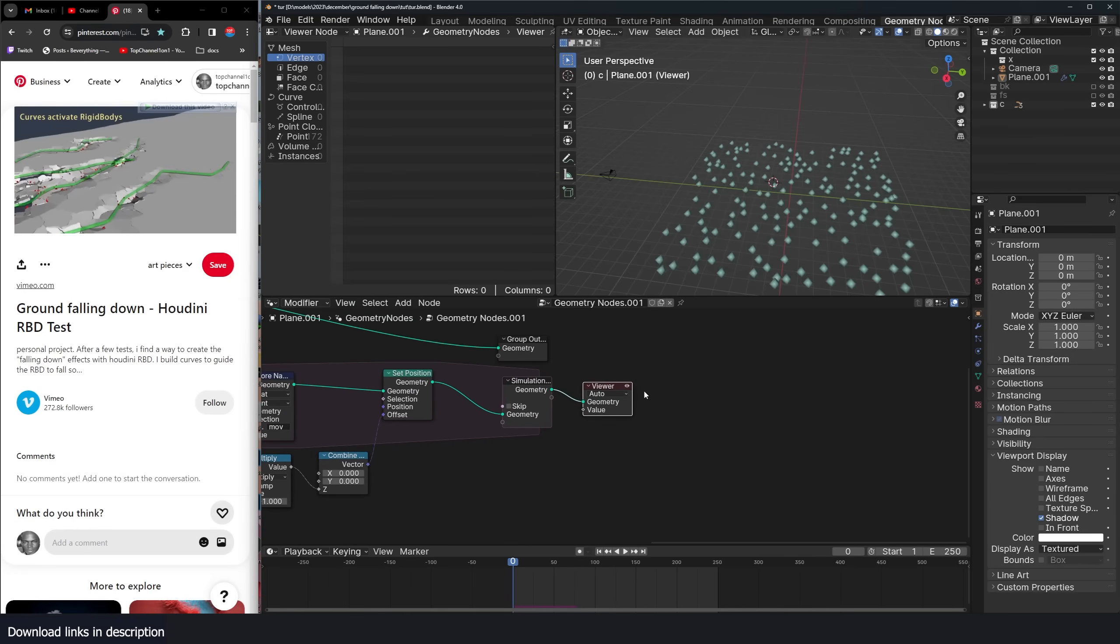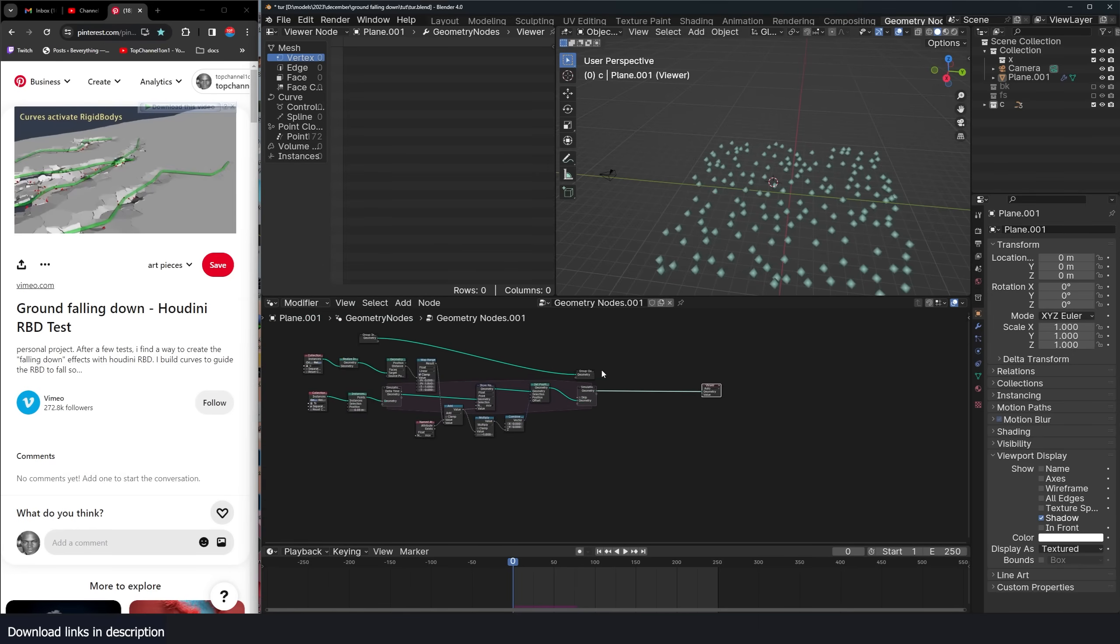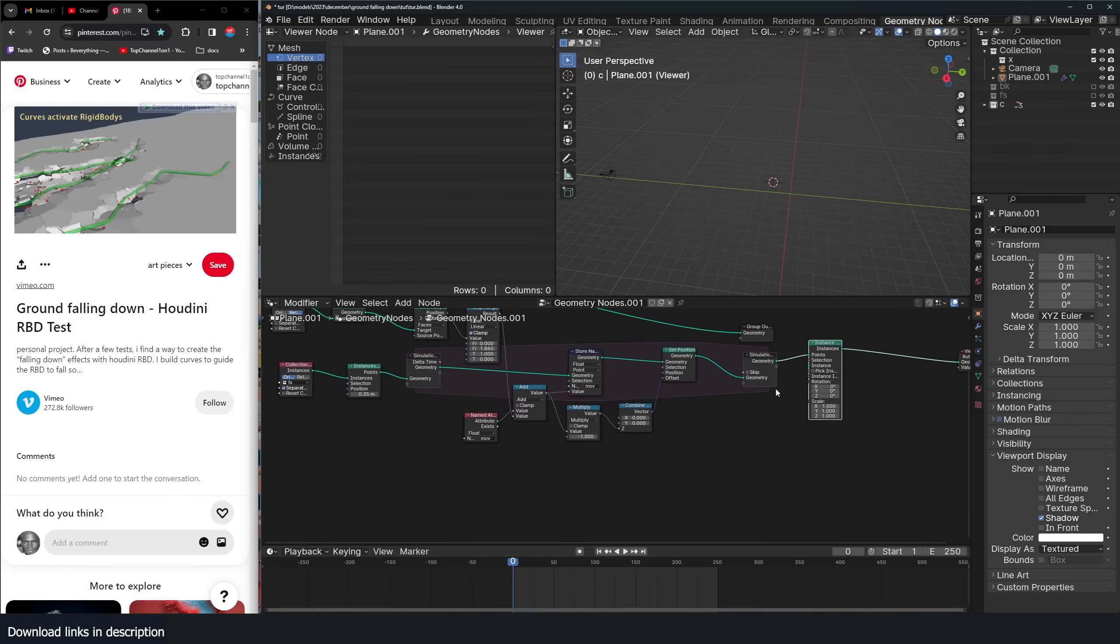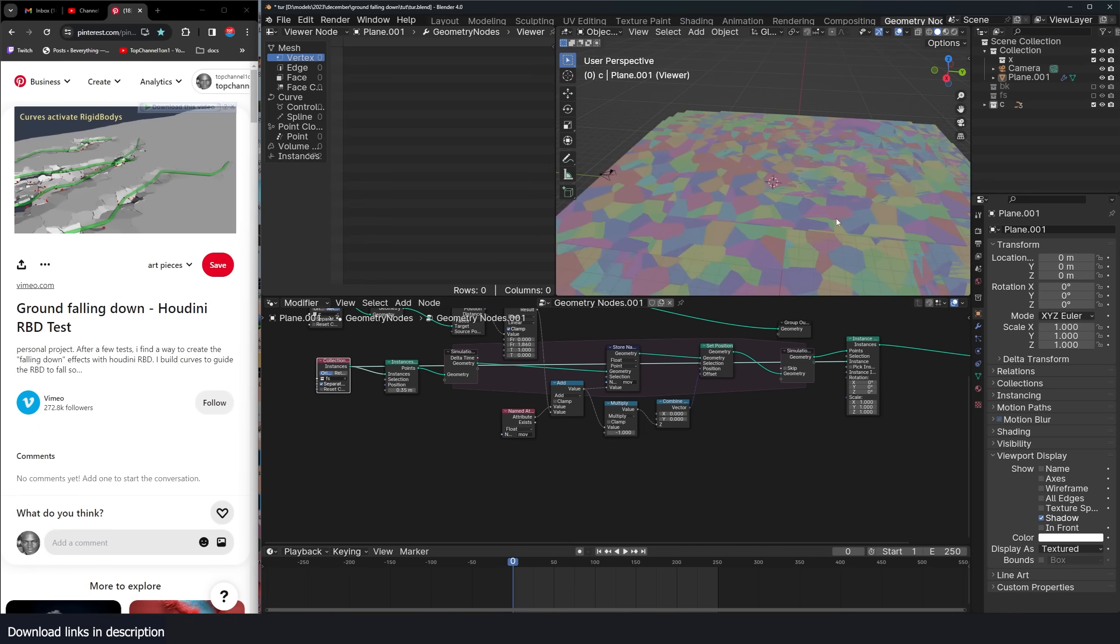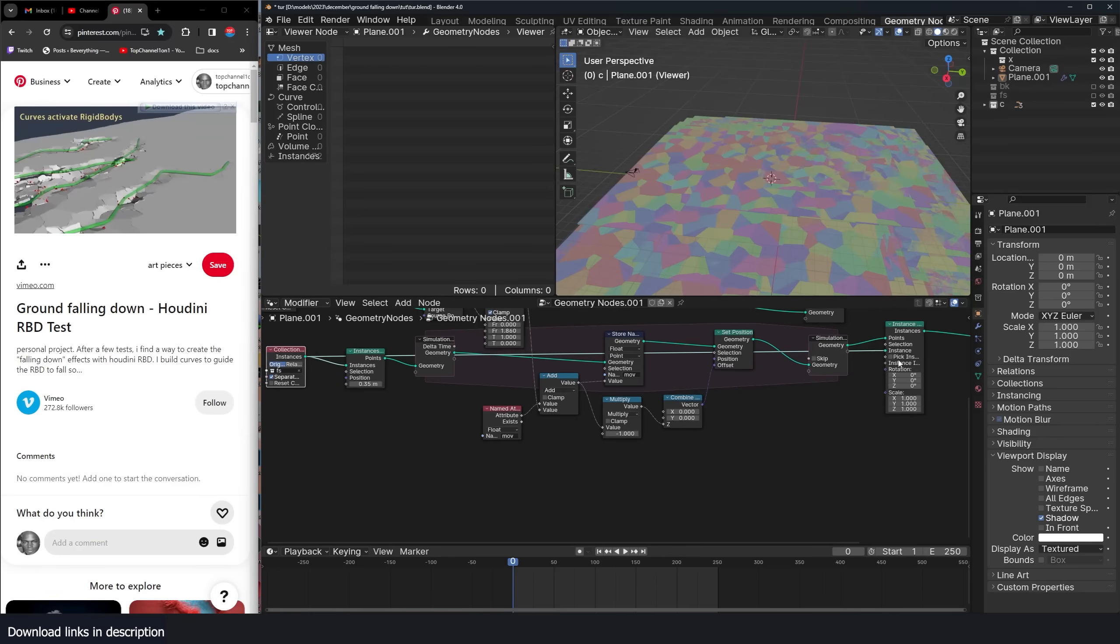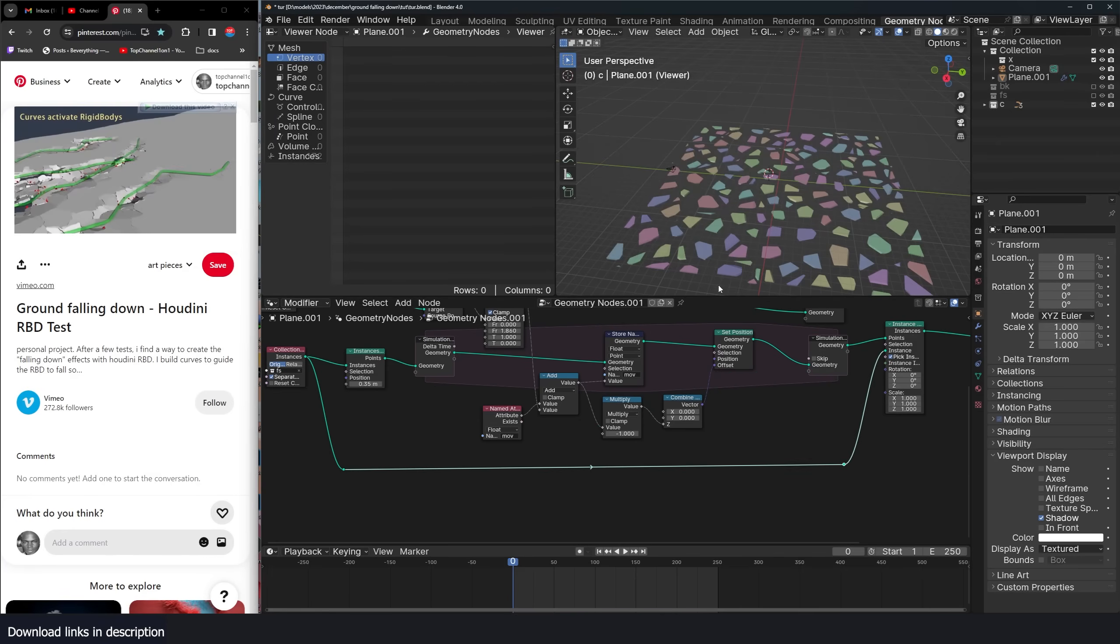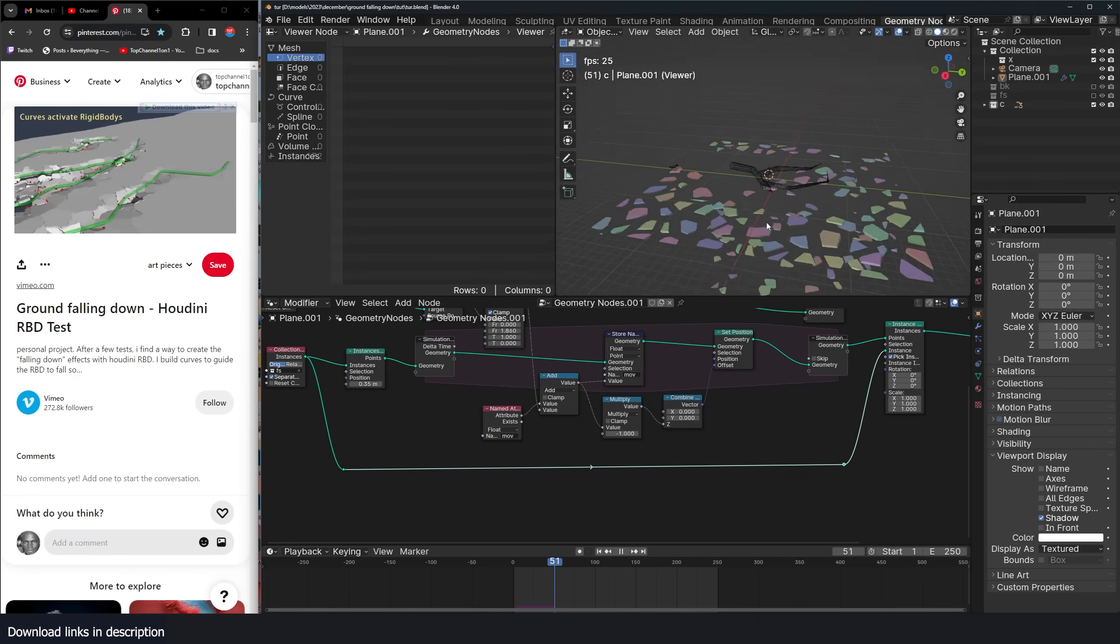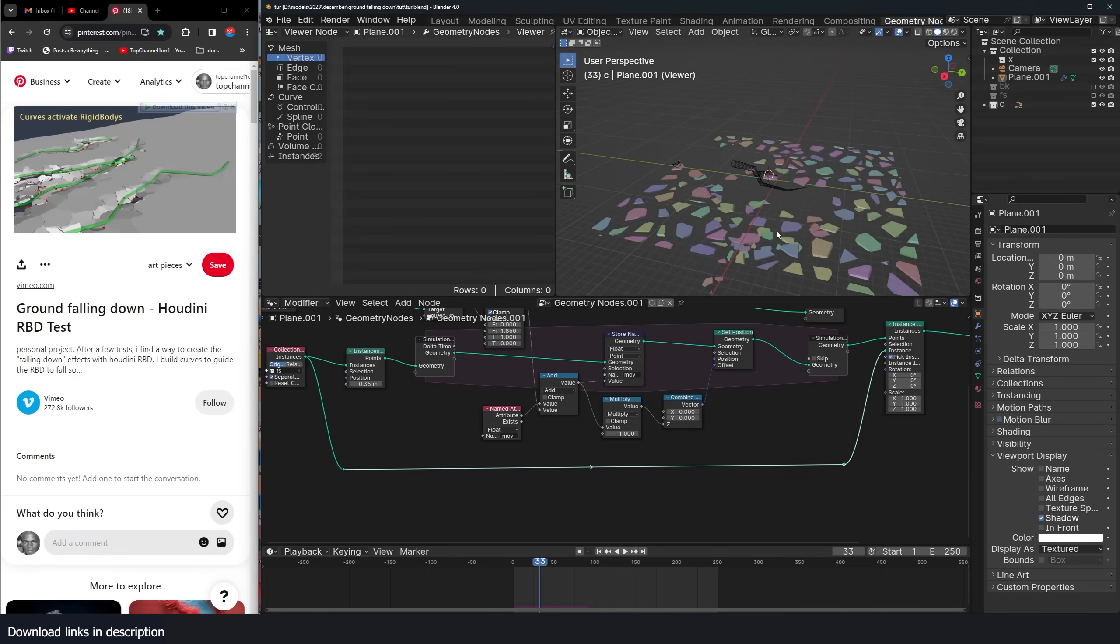From there, we can turn this back into instances. So instance on points. And the instances we want to use are these here, so the original particles we had. Now make sure you turn on pick instance so that we have that. Let me use a reroute node here. You can see that the particles are falling down.